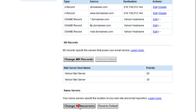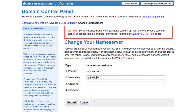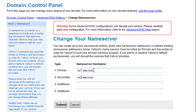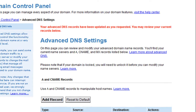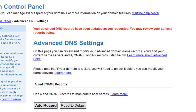Change Name Servers. Enter in the Wix name servers here, which are ns1.wix.com and ns2.wix.com. Double check this and click Submit. A message should then display stating your advanced DNS records have been updated as you requested. You may review your current records below.